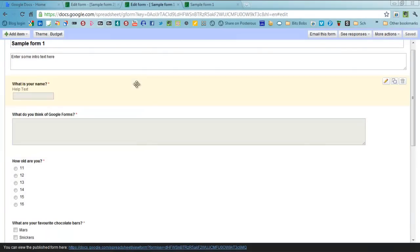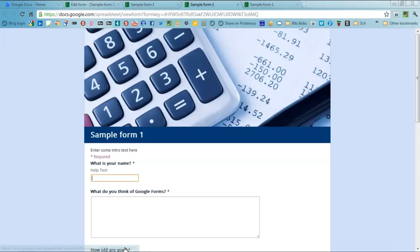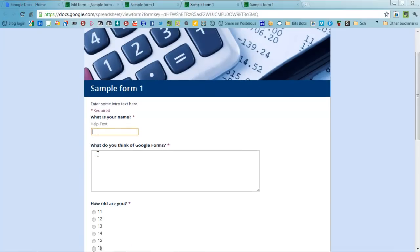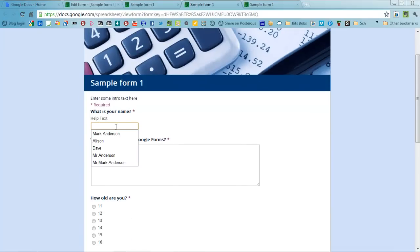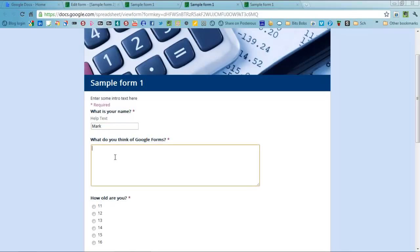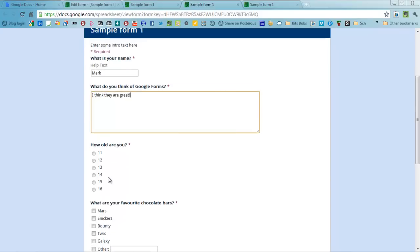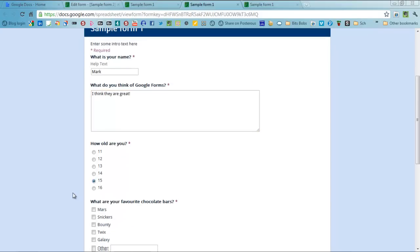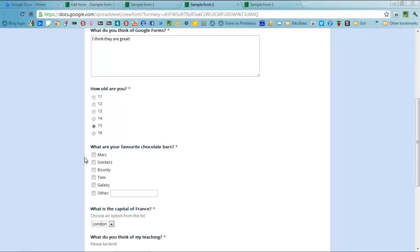So if I now go to this address here, here it is, what is your name, my name is Mark. I think they are great. How old are you? Well, wishful thinking, I am 15. I like chocolate a lot so I will tick all of those and I also like, what else do I like, let's say dairy milk.